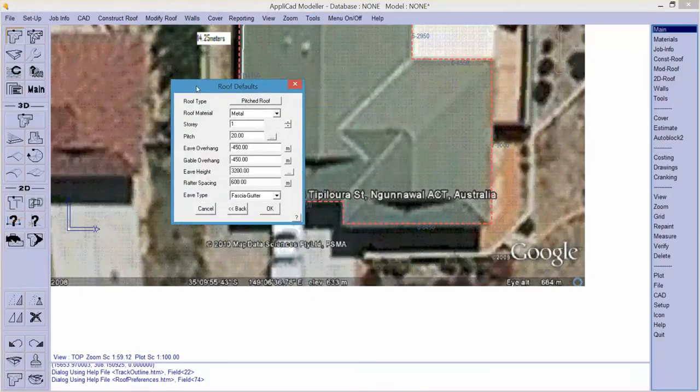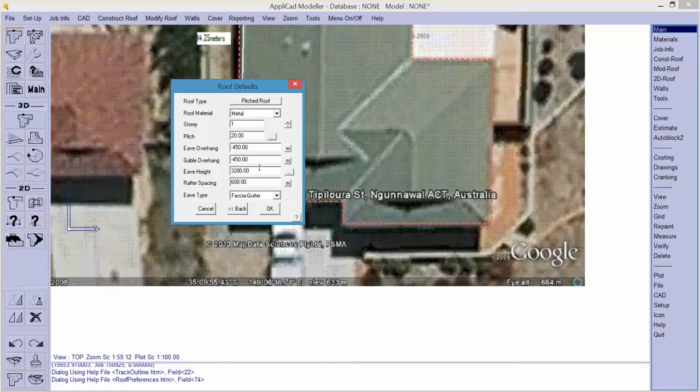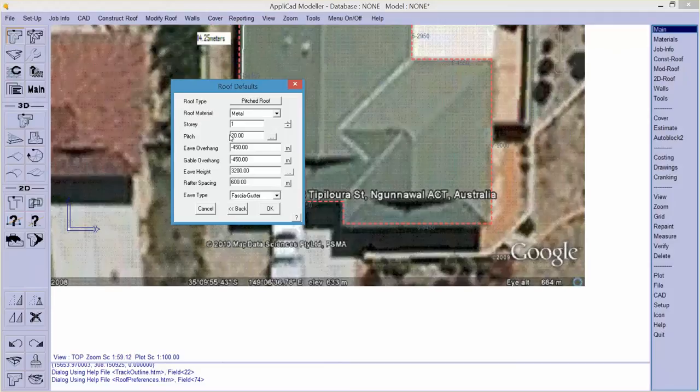Now from here I have to define the parameters for this roof. And it's going to be a pitched roof. In this case I'm putting metal on it. The story will be story 1. And what pitch? Well we don't really know the pitch. So let's measure it.